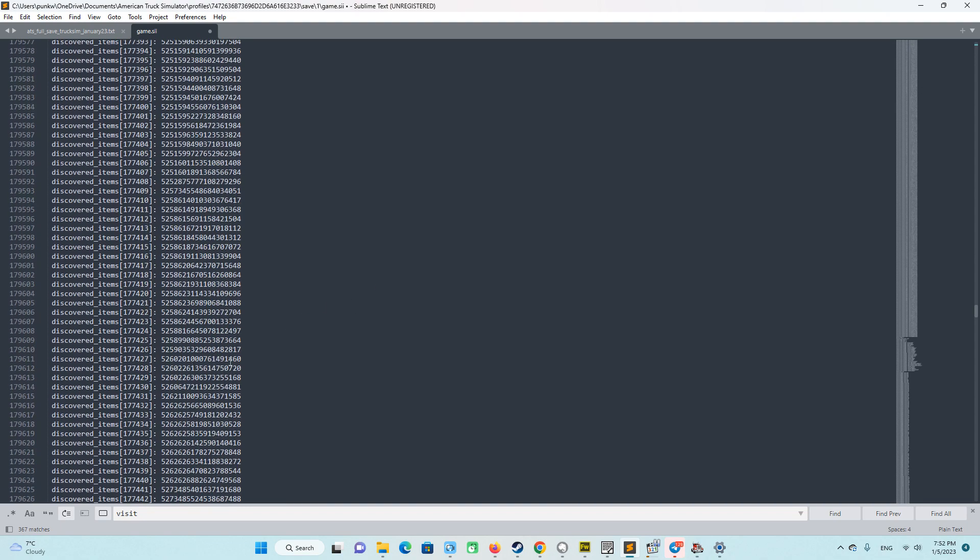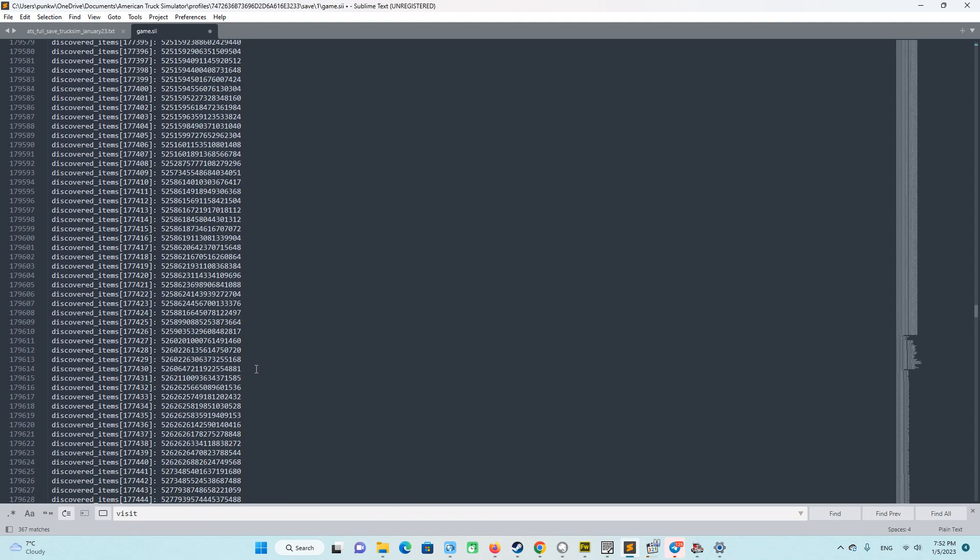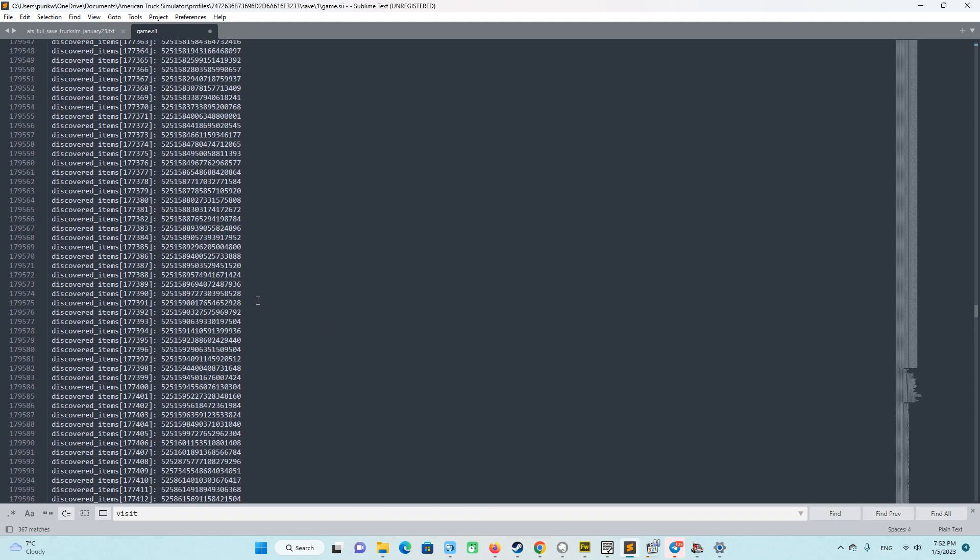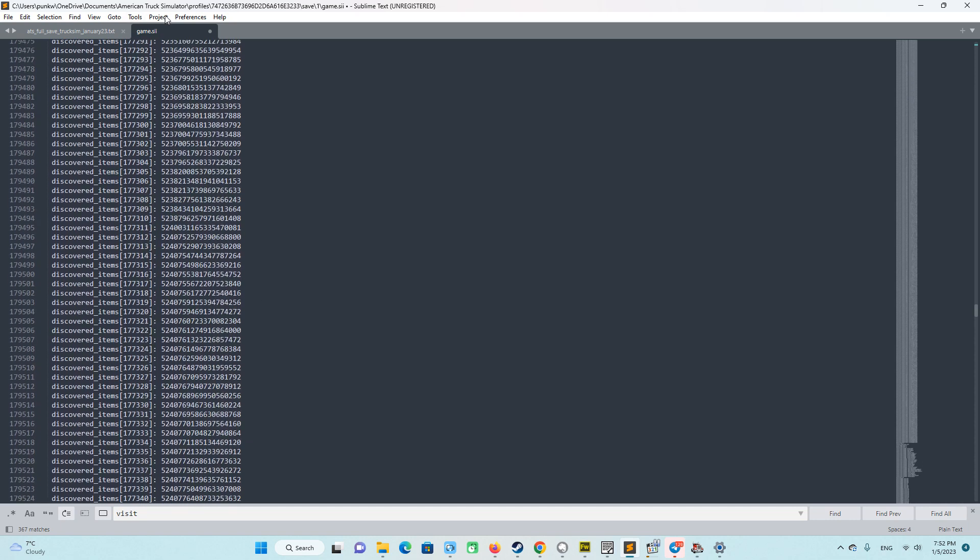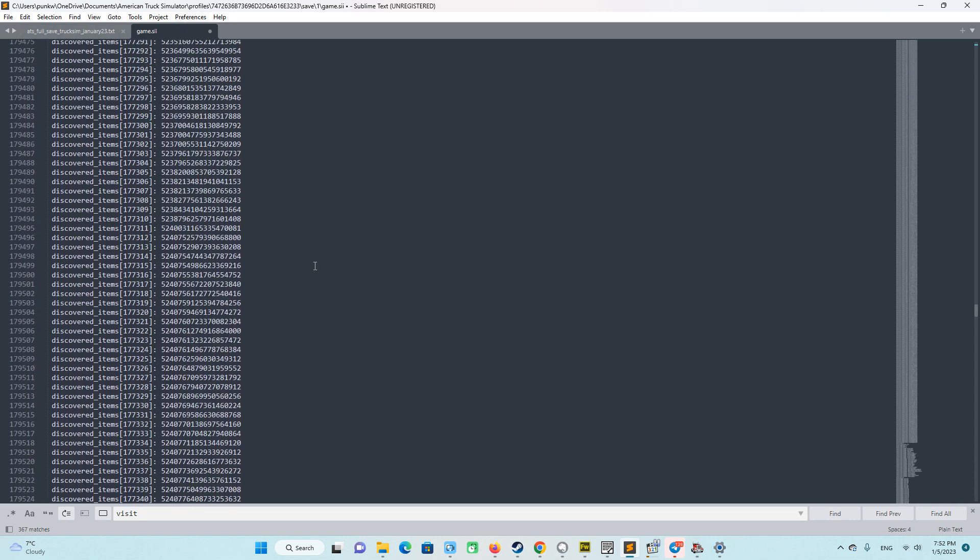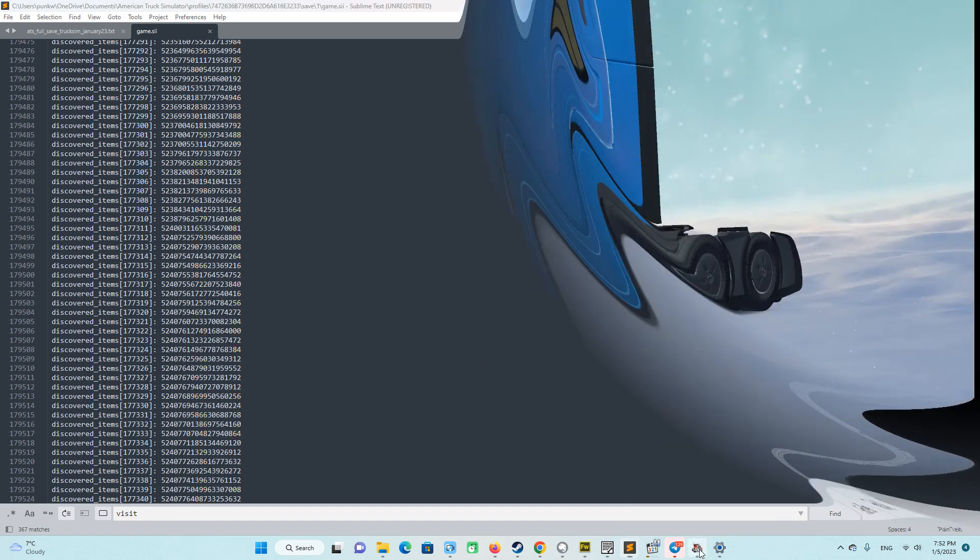with this big text. So this file is now big. It's our game save. We just save it with Ctrl S. Don't forget to do it. And go back again.